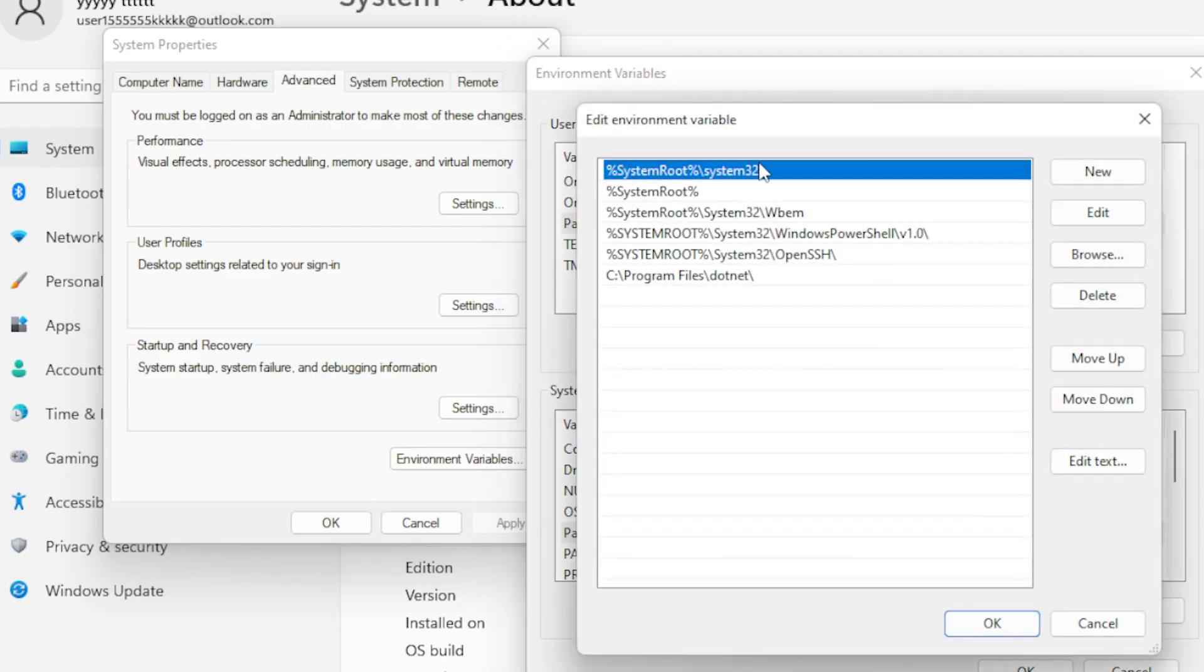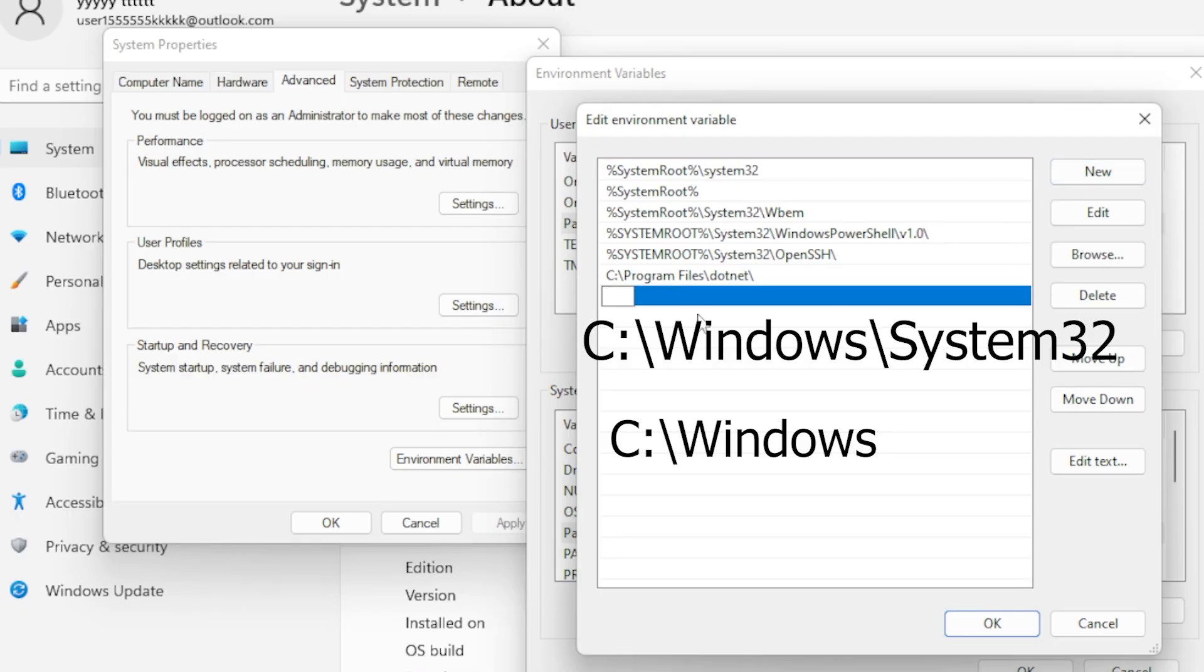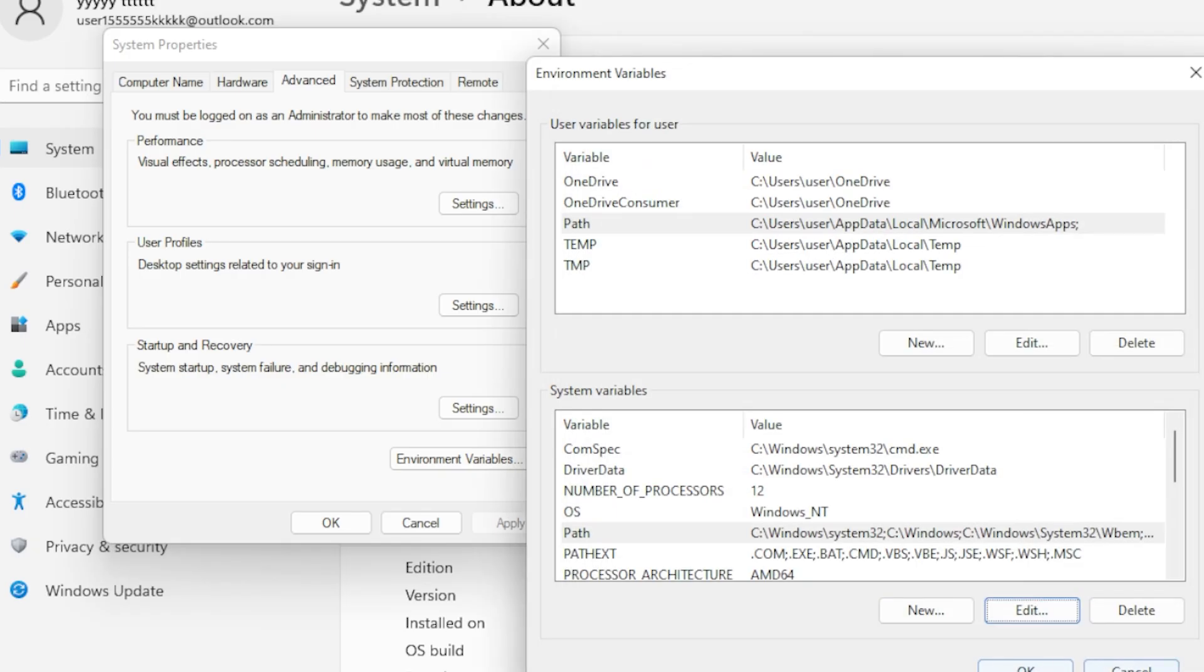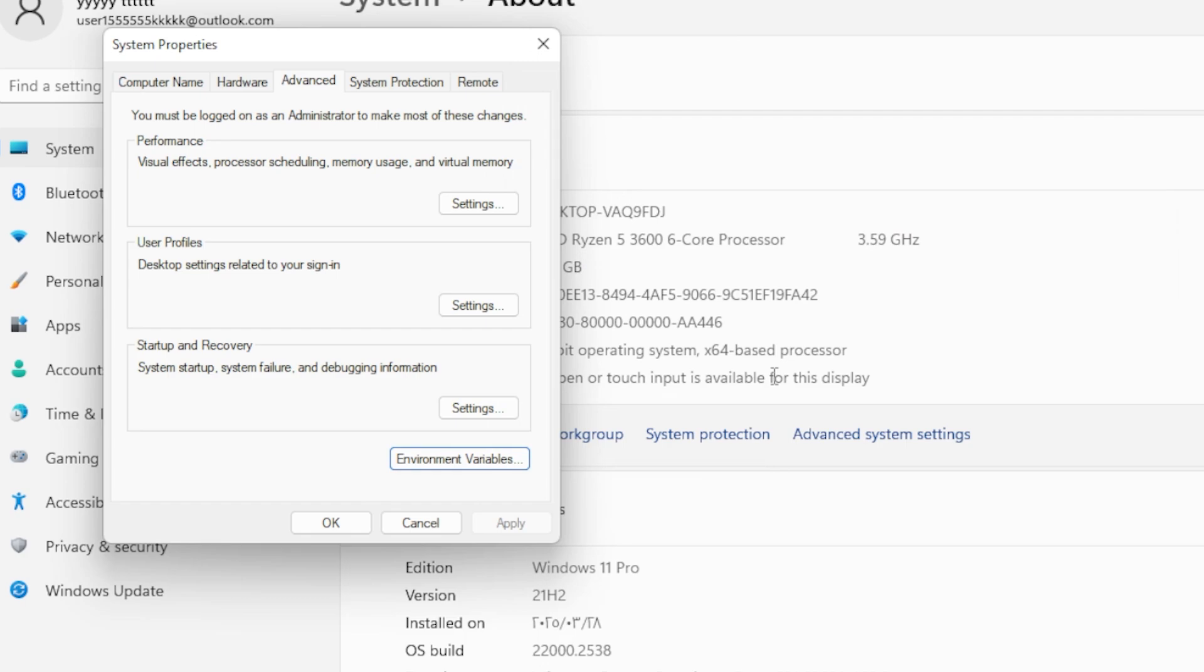Make sure it includes the following two entries: C colon backslash Windows backslash System32 and C colon backslash Windows. If any of them are missing, click New and add them manually. Once you're done, click OK, then OK again to close everything. Restart your PC and test CMD.